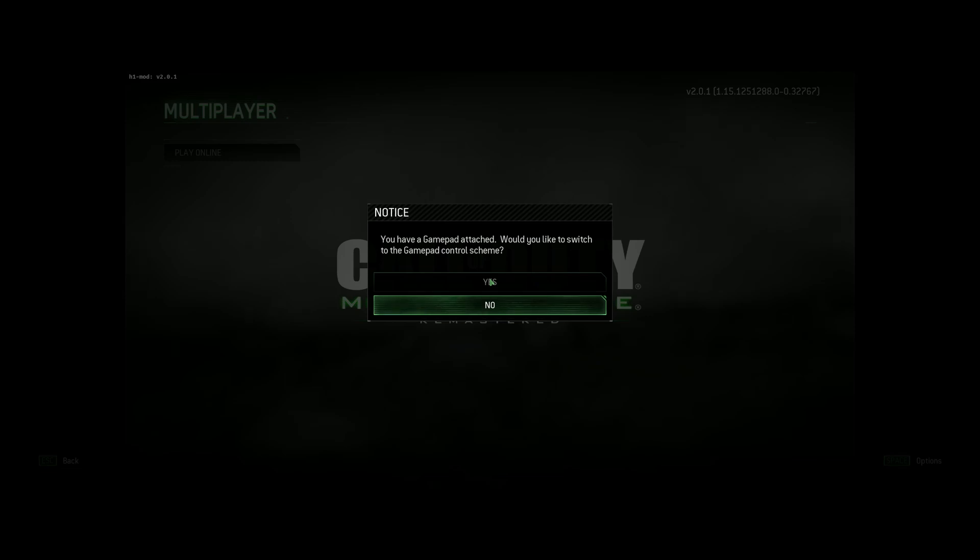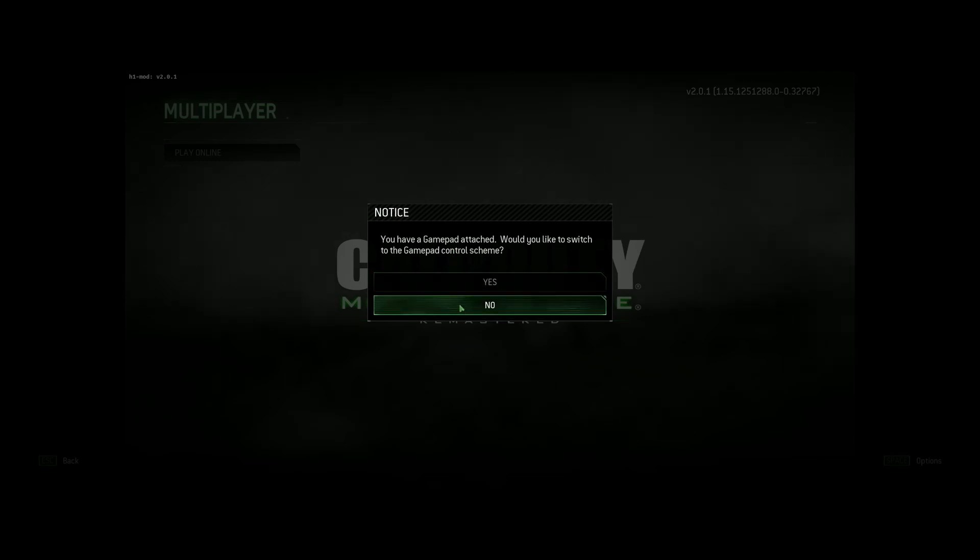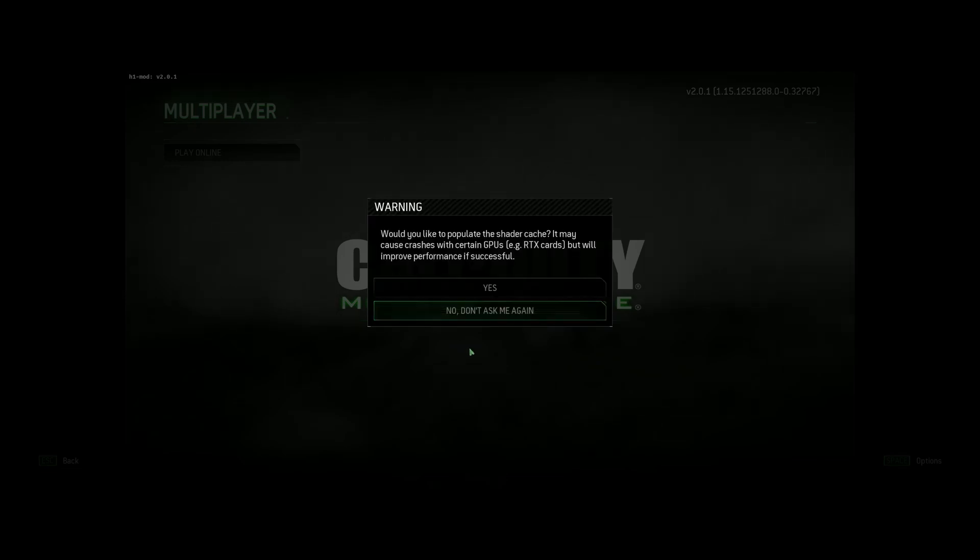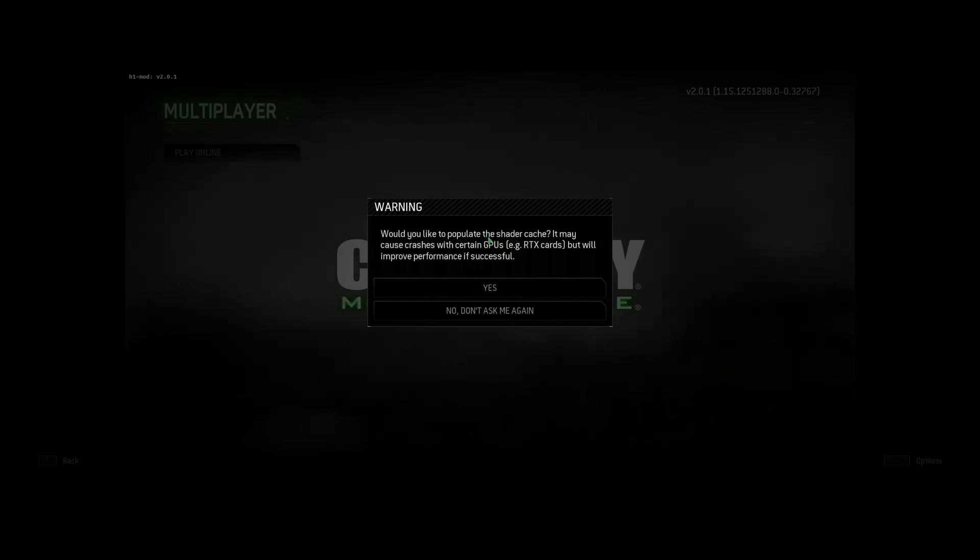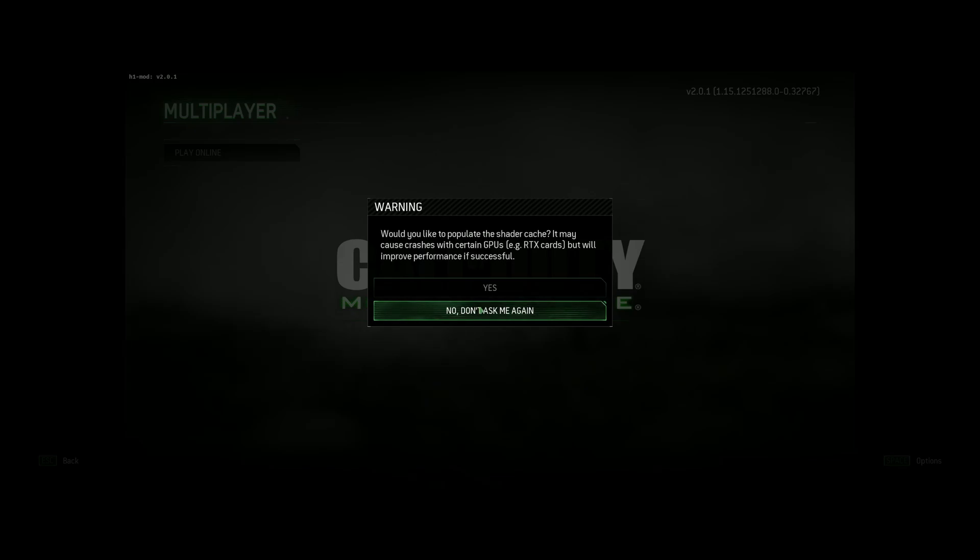Once you're loaded into the client, you'll be asked if you want to switch to your gamepad. Hit yes or no, depending on how you play. You'll also be prompted to populate the shader cache. Note, if you have an RTX GPU, 2000, 3000, or 4000 series, you'll want to hit no.